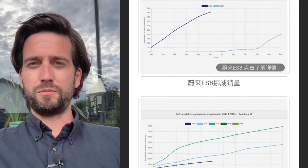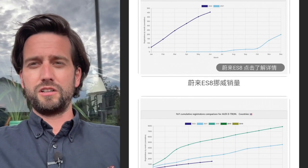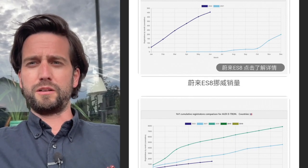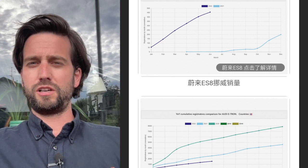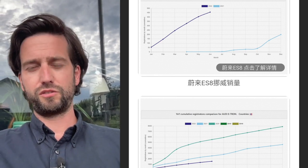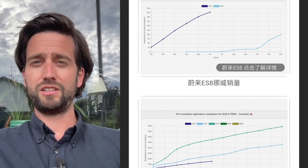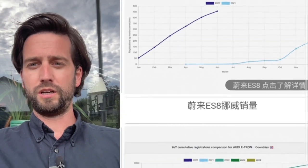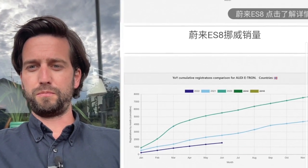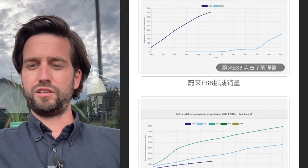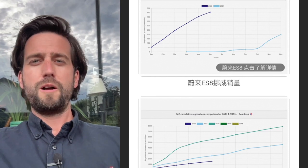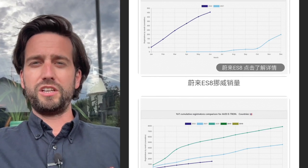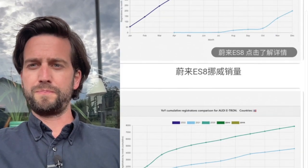These charts should ring some alarm bells with Audi. So what are we looking at? Basically at the top, it is the cumulative registrations of the NIO ES8 in Norway versus on the bottom here, the registrations for the Audi e-tron also in Norway.